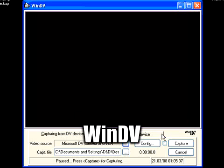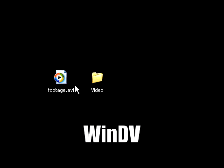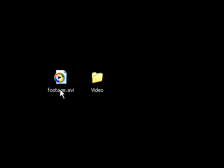And you can also use WinDV. That's another free program. Capture it with that. And that's what we have here, this footage.avi.